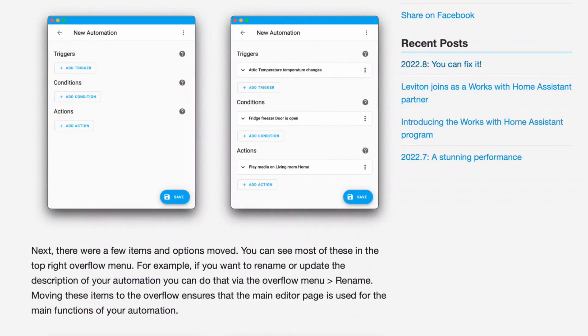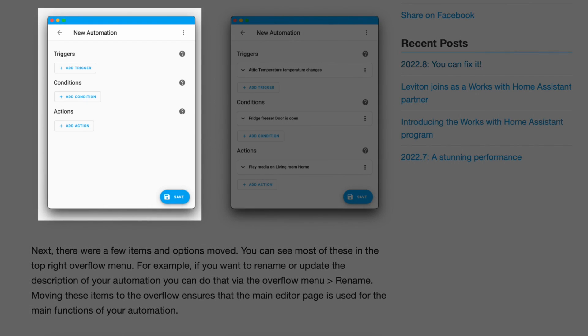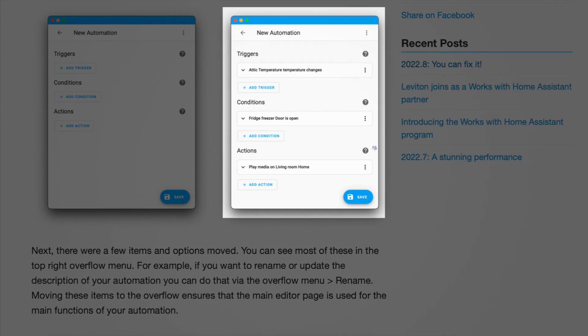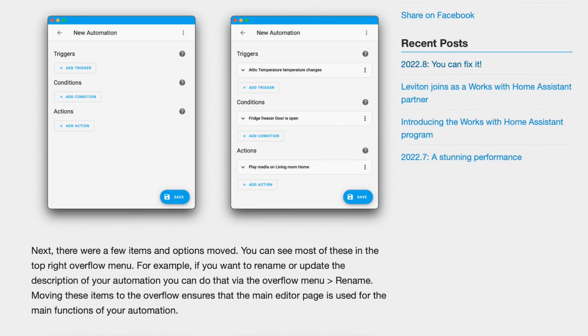The updates to the automation UI not only make it easier to see your automation all at one glance, but it adds little bits of information automatically that make it easier to read as well.